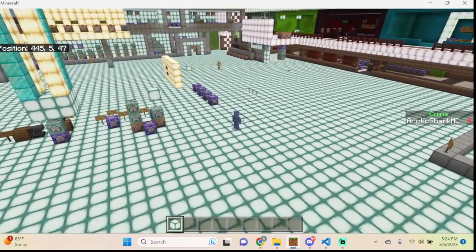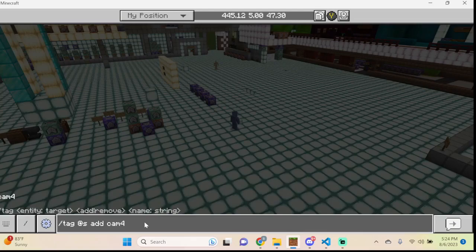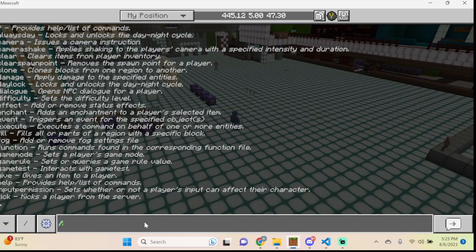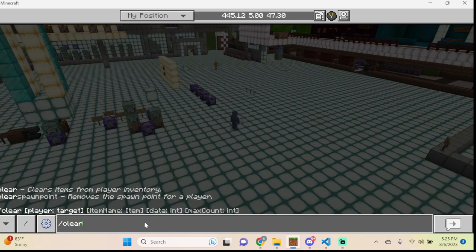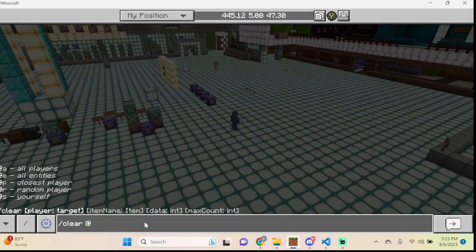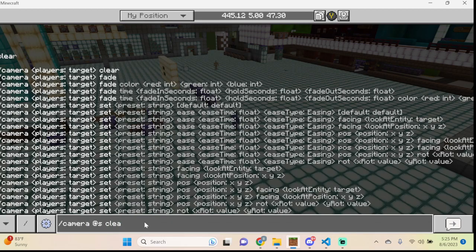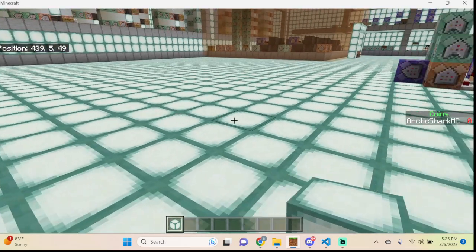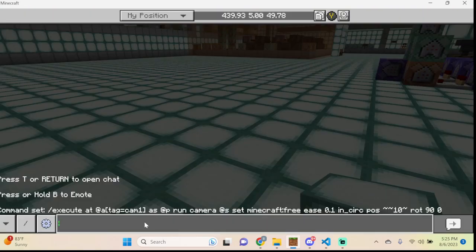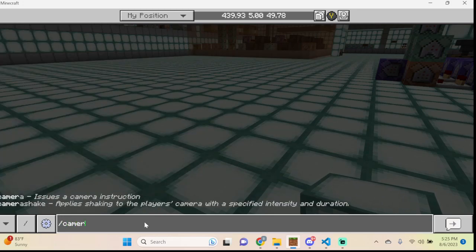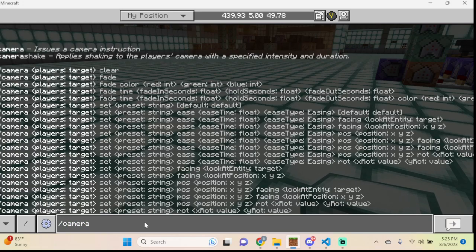Without further ado, let's start breaking down the camera command basics. When you pop up the camera command there are quite a few options, but it's not that intimidating. We're going to go through pretty much each option individually.